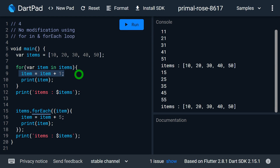You might ask what happens if you use a normal for loop and modify values. When you use a normal for loop and modify the values, your modifications are actually performed on the list values.